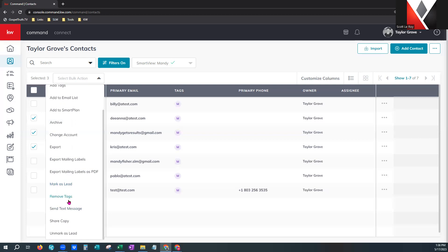You can also bulk mark as a lead, remove tags, send a text message to these people if you have Twilio set up, and share a copy. When you share a copy, you will not get updates — if they edit the information from their copy it does not update automatically within your database. It's as if you wrote down that contact information and handed it to another person. Down here is unmark as a lead — just like you could mark as a lead, you can say I've had the real estate conversation with them and unmark them.